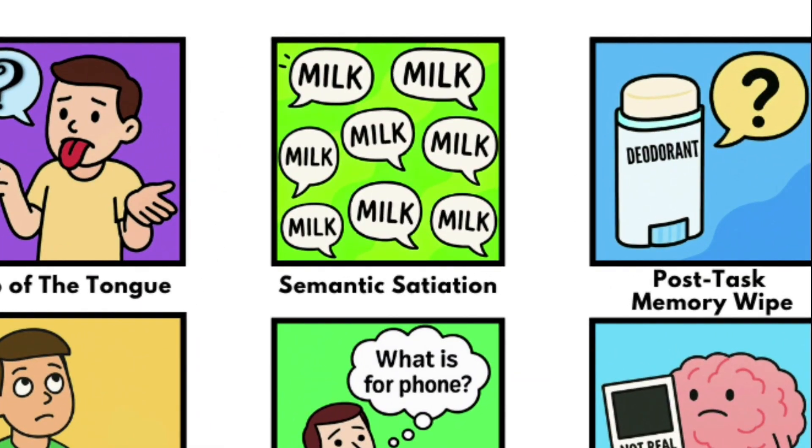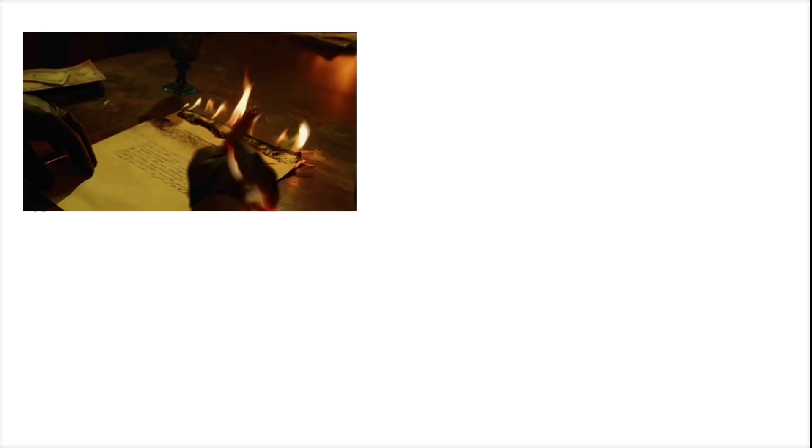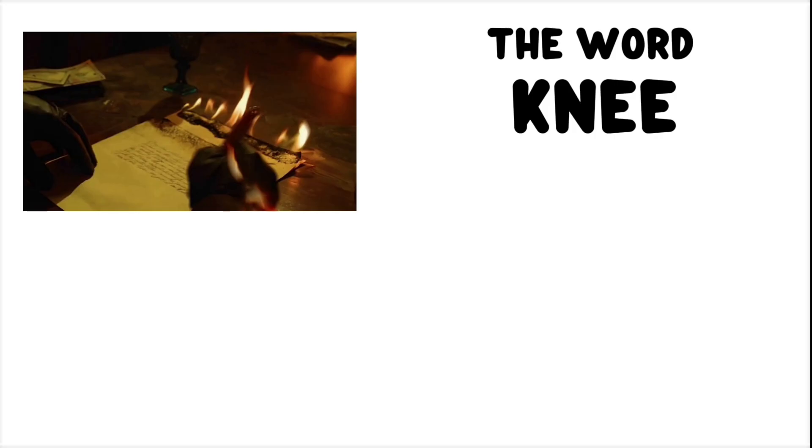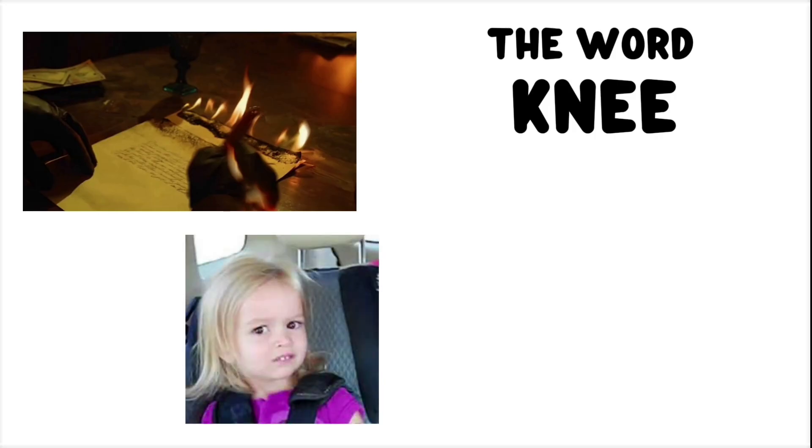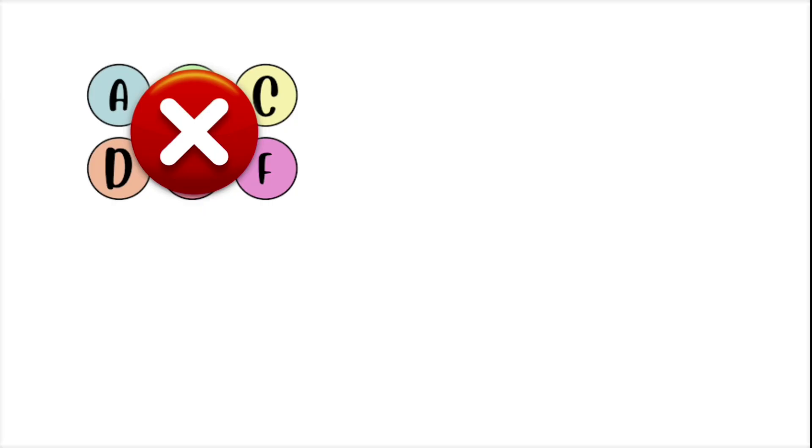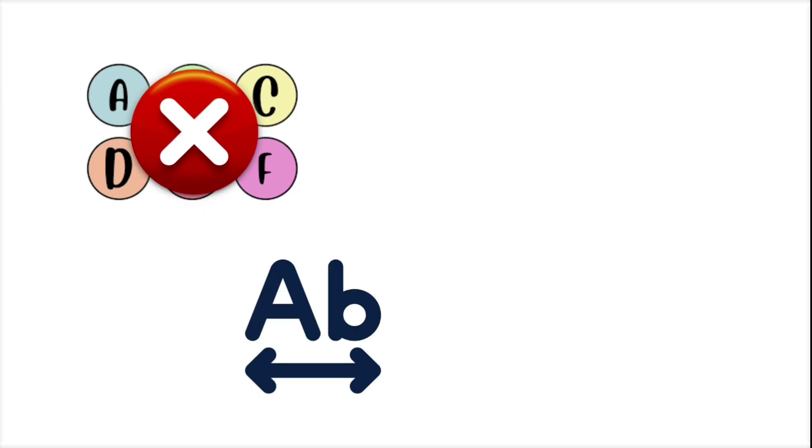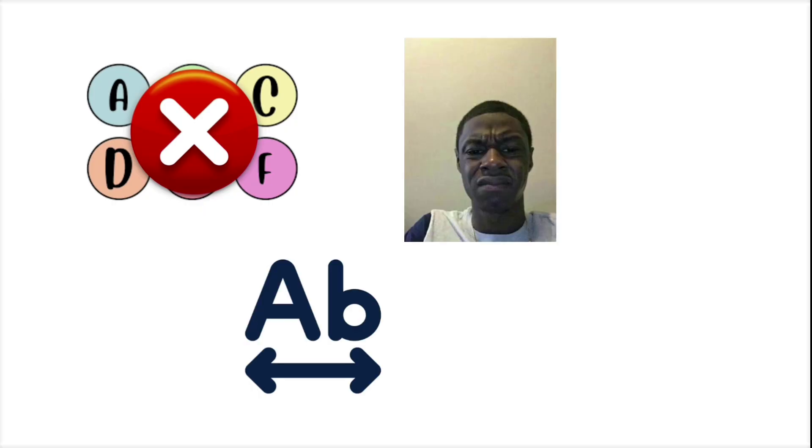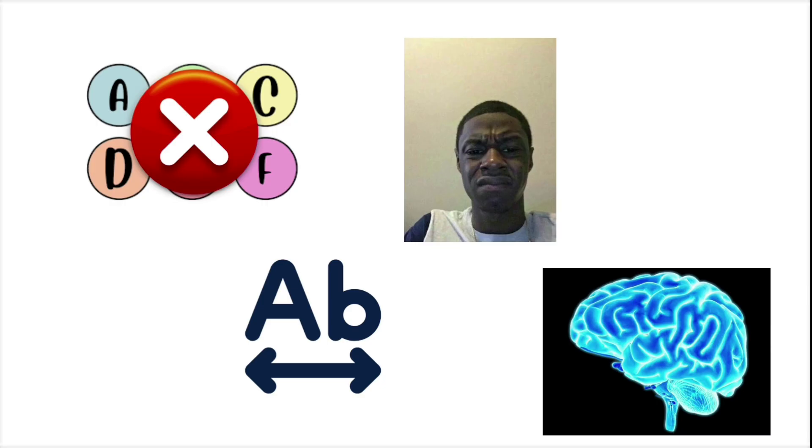Semantic Satiation. You're writing something perfectly normal. The word knee, let's say. And then, out of nowhere, the word looks completely fake. The letters are wrong. The spacing is weird. You're suddenly convinced you've invented a nonsense word and your brain refuses to accept it.